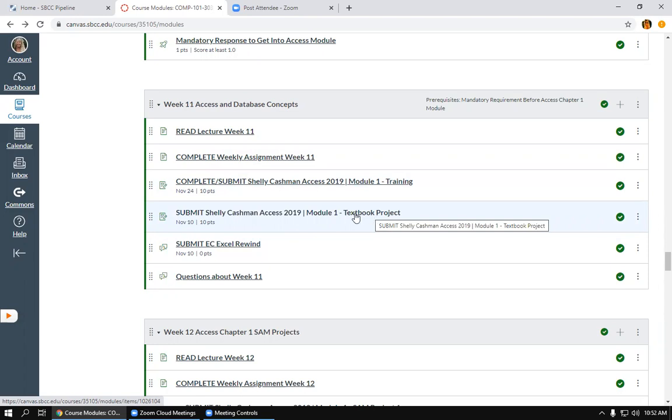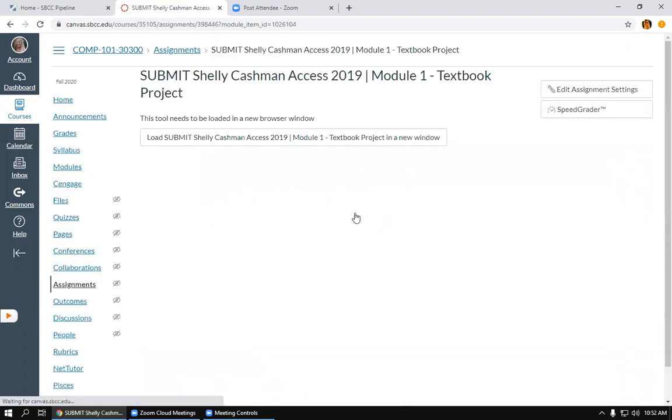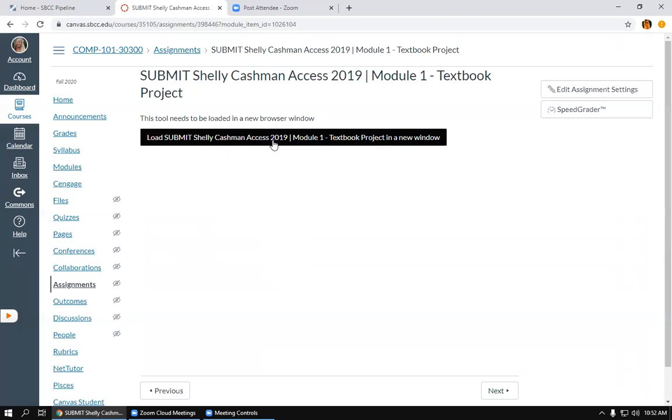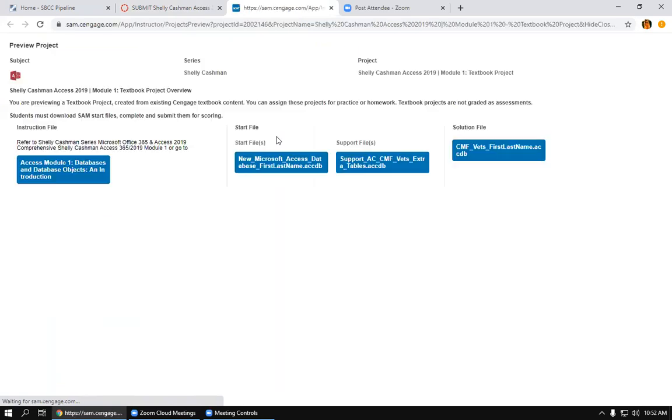The first thing you'll want to do is click on this link Module One Textbook Project. Go ahead and click on that, and then you'll want to load the page. So you'll want to click here and this should open SAM.